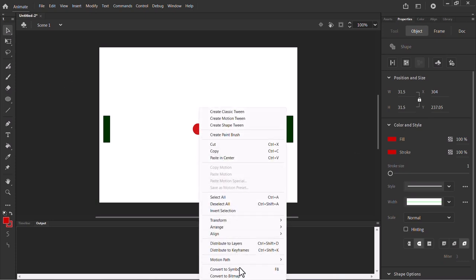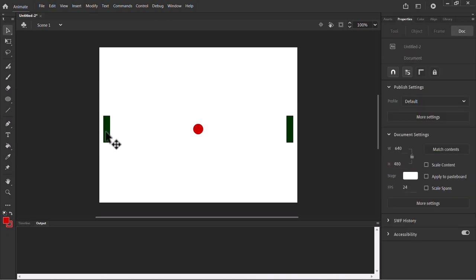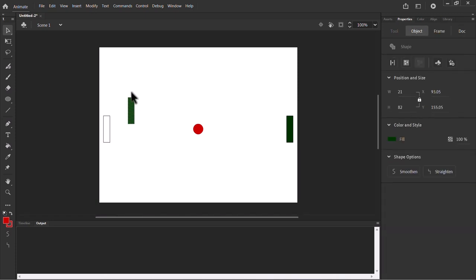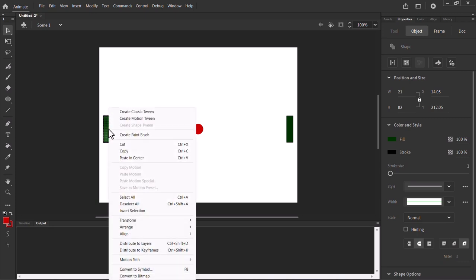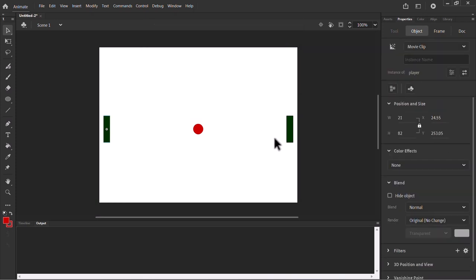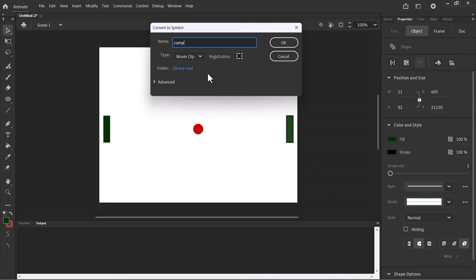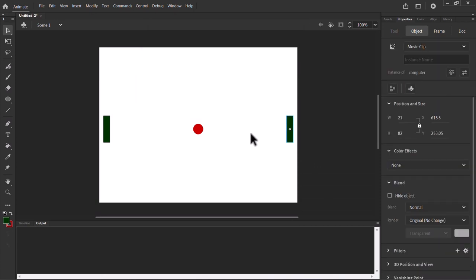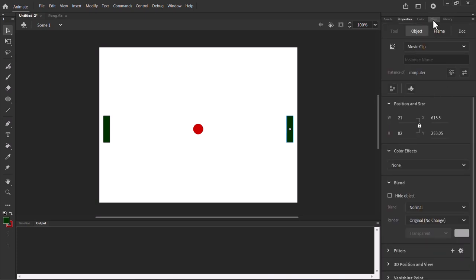I'm going to convert this into a symbol by right-clicking and choosing Convert to Symbol. This is going to be called 'ball' and it's a Movie Clip. I'll click OK and do the same for the others. Keep in mind if you just select, it will only select the fill color — you need to double-click to select the entire object. I'll right-click, Convert to Symbol — this is going to be 'player' — and then right-click, Convert to Symbol — this is going to be 'computer'. The symbol names aren't important here; the instance name and the linkage name are what matter.